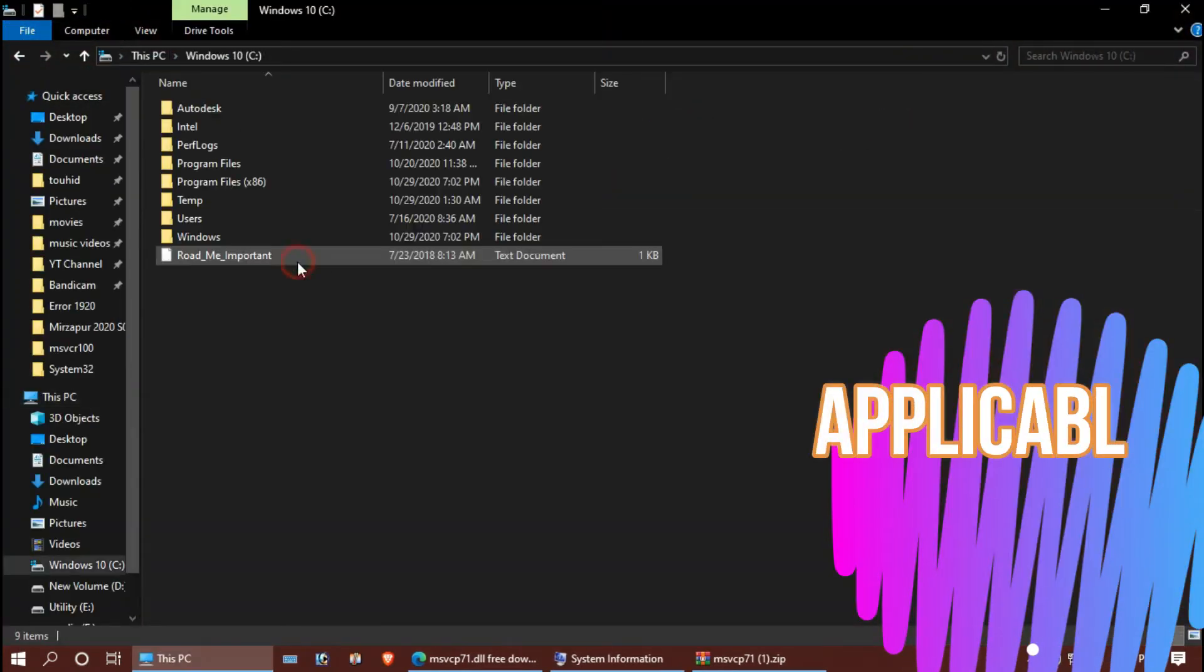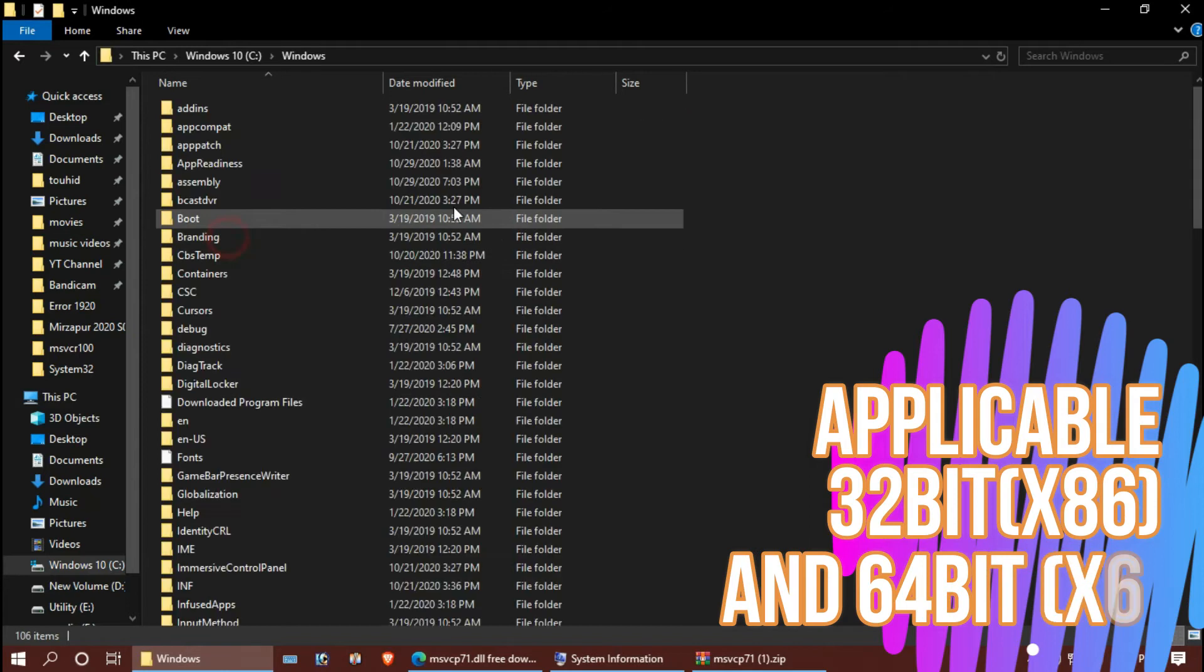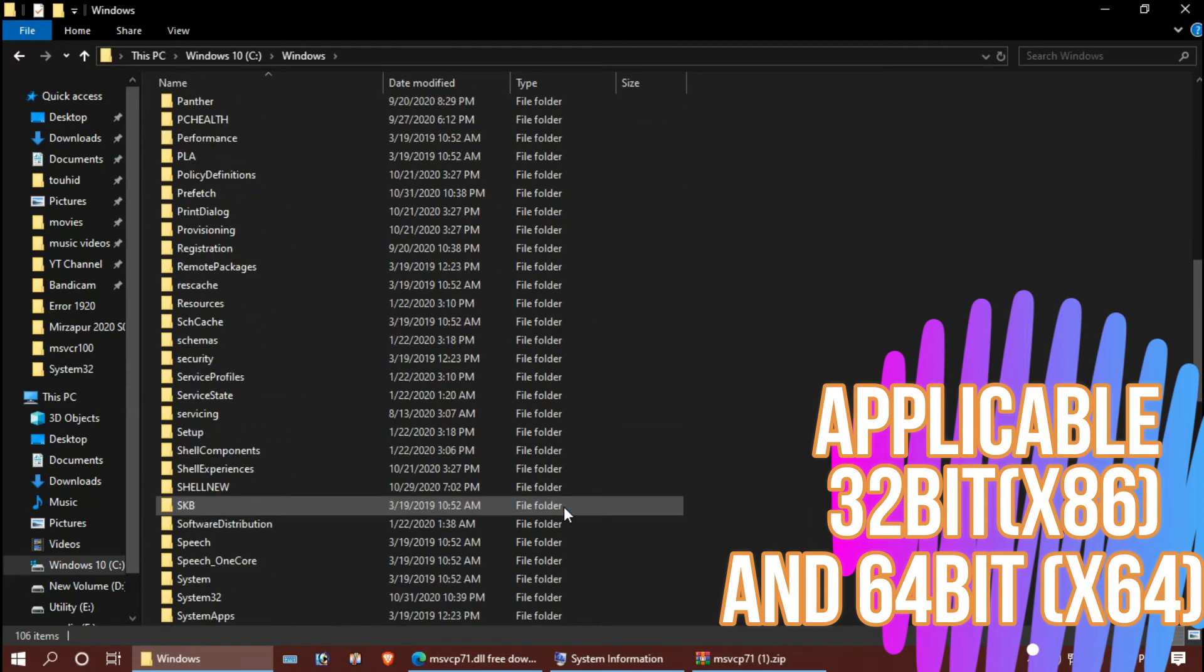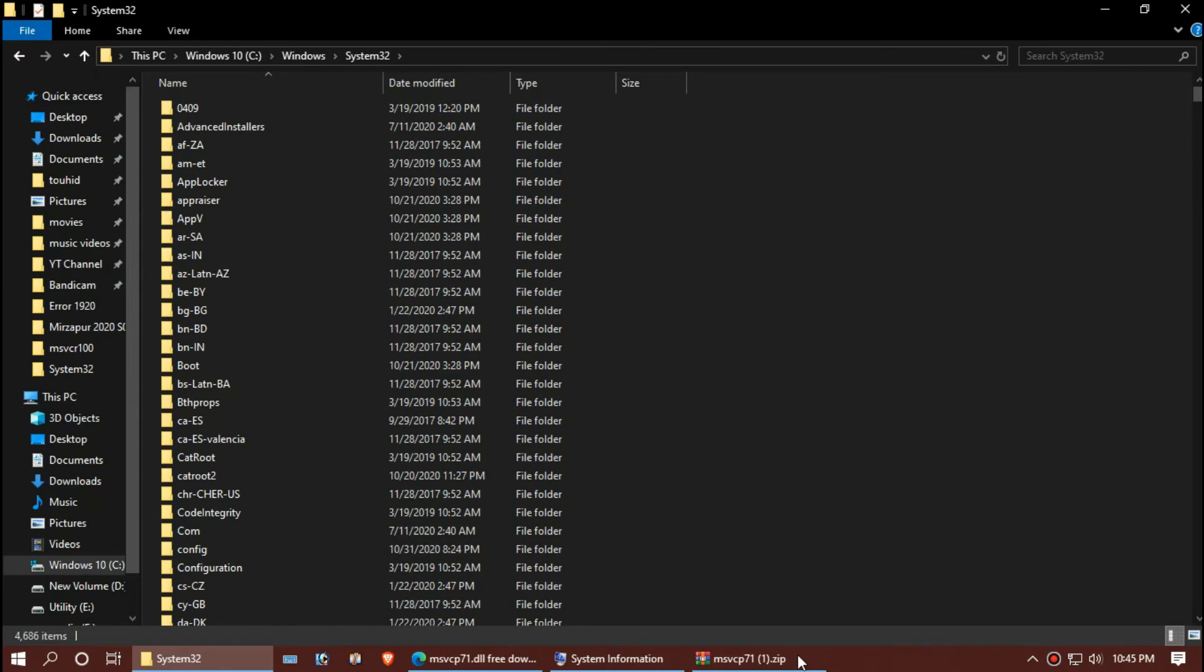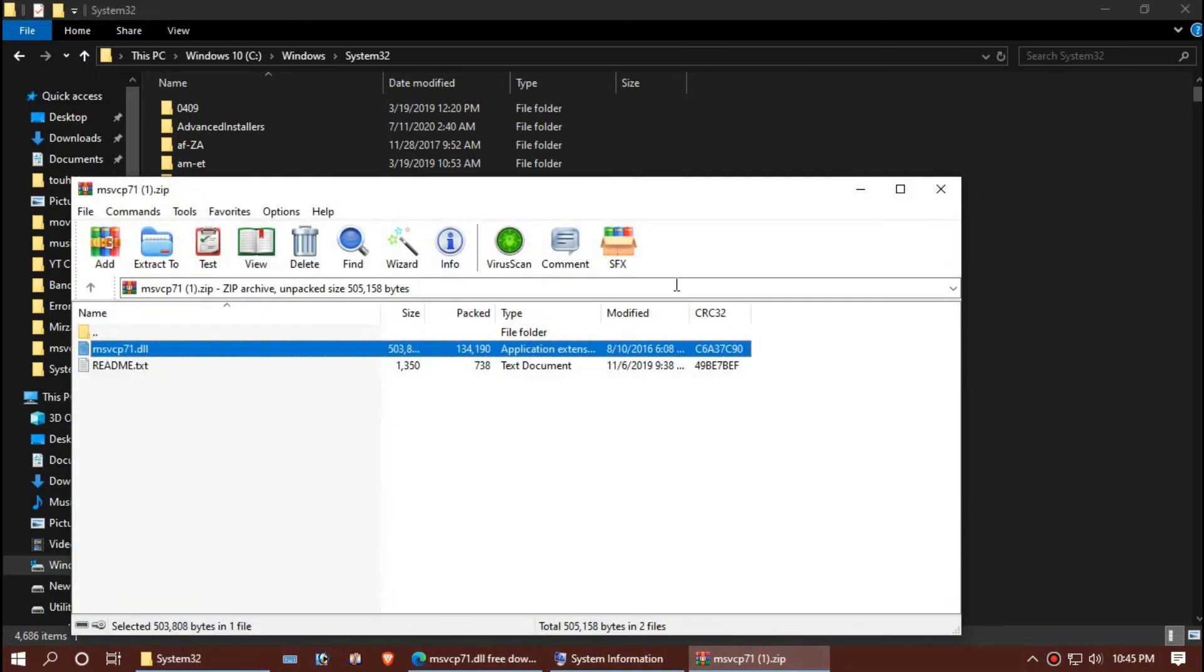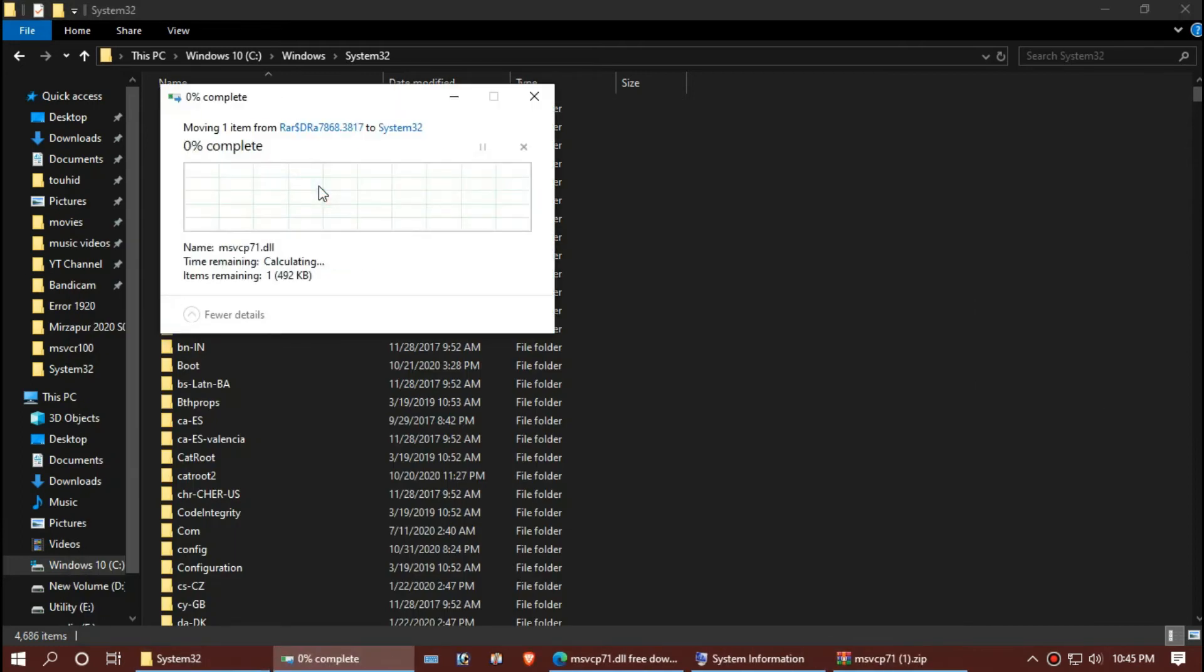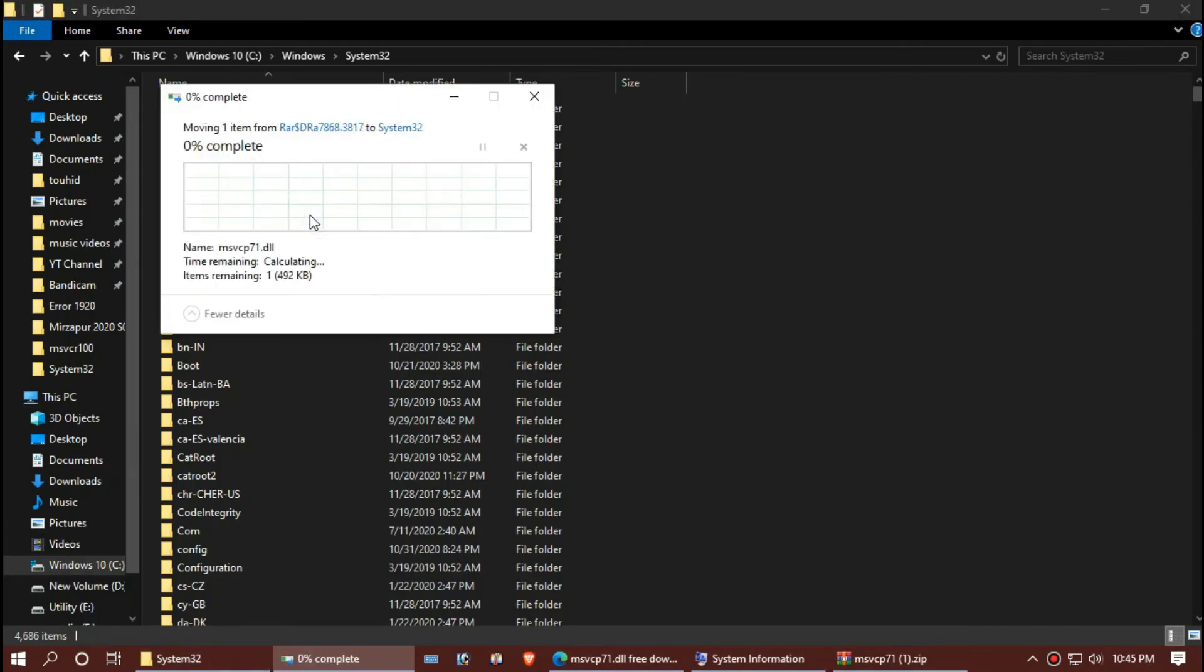Open this PC, Windows, System32, drag the dll and drop. I have already done this, so they are asking me to replace it. Continue.